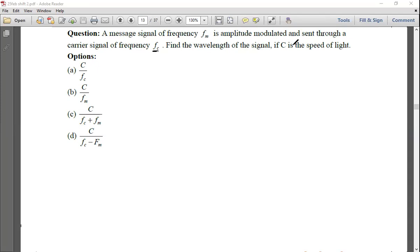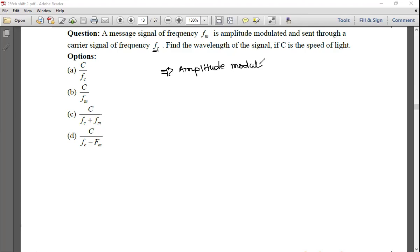This is amplitude modulation. In amplitude modulation we are changing the amplitude, not the wavelength. So the wavelength of the modulated signal remains the same as the carrier signal.